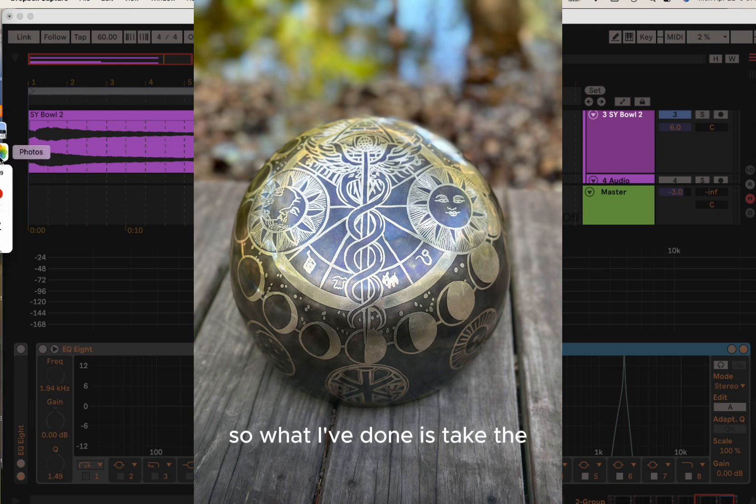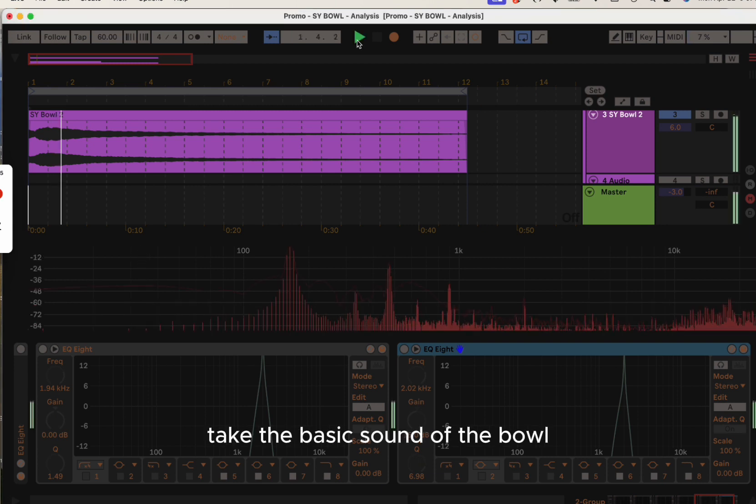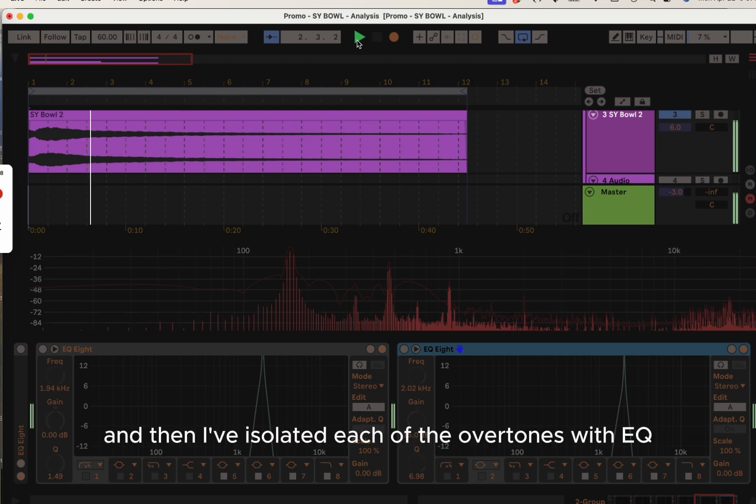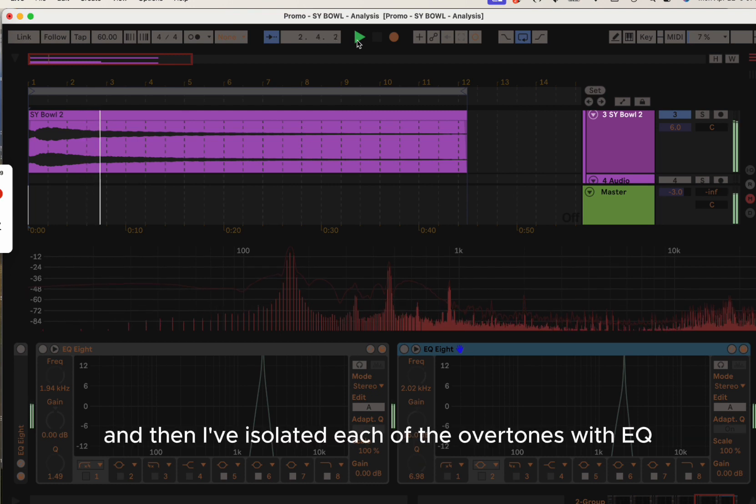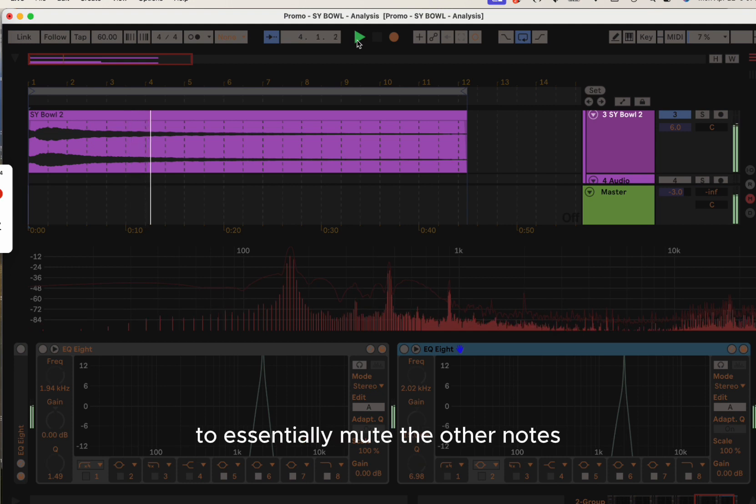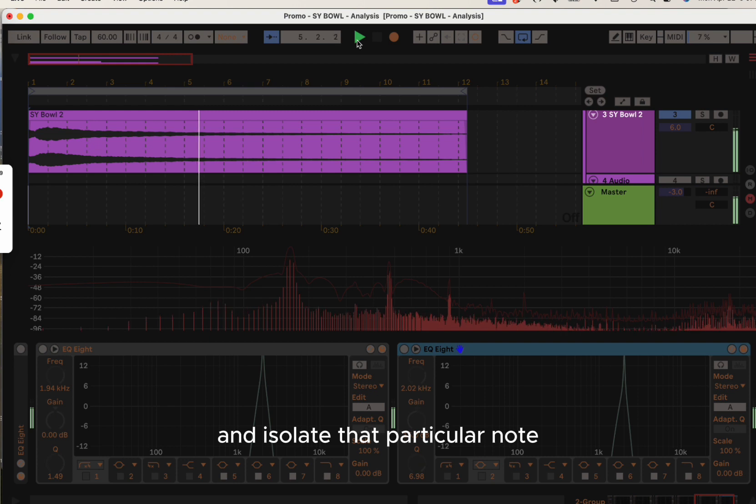So what I've done is take the basic sound of the bowl and then isolated each of the overtones with EQ to essentially mute the other notes and isolate that particular note.